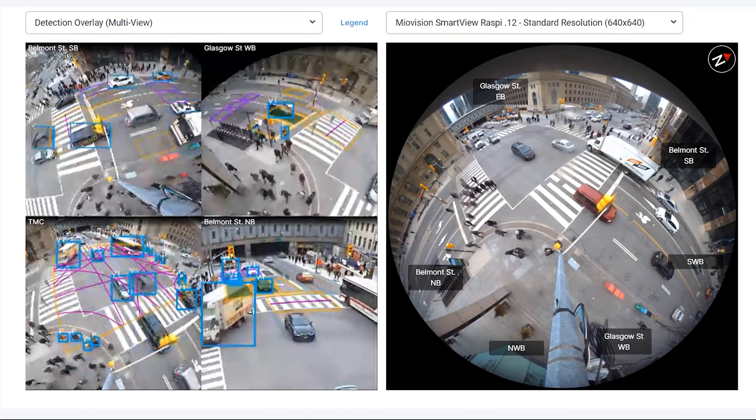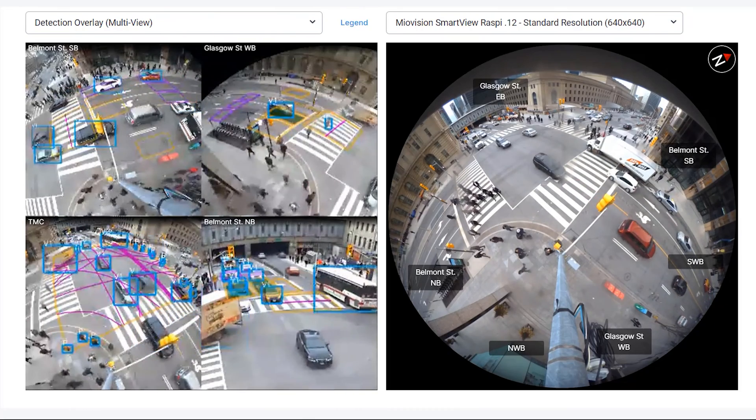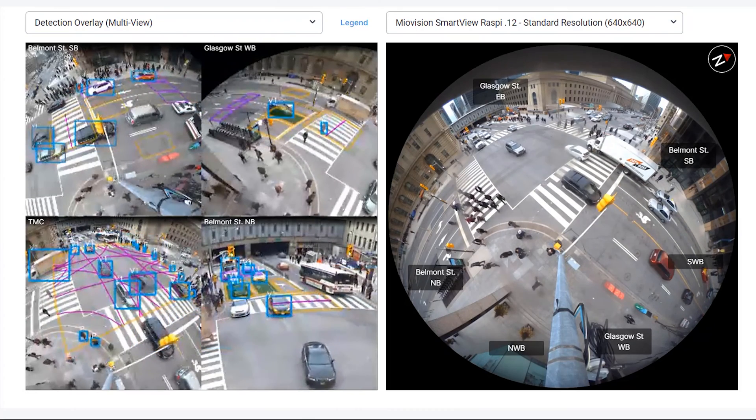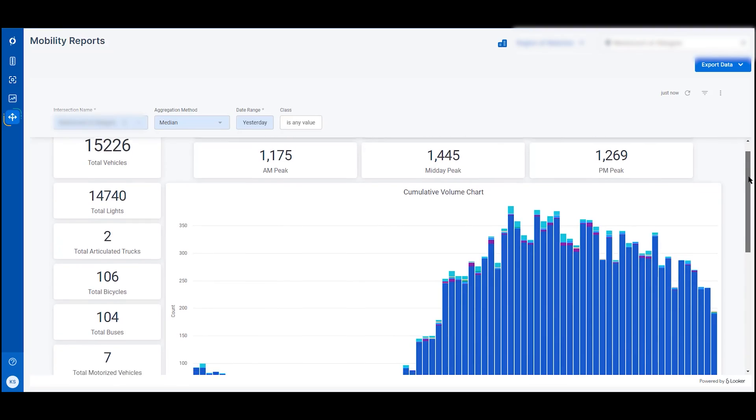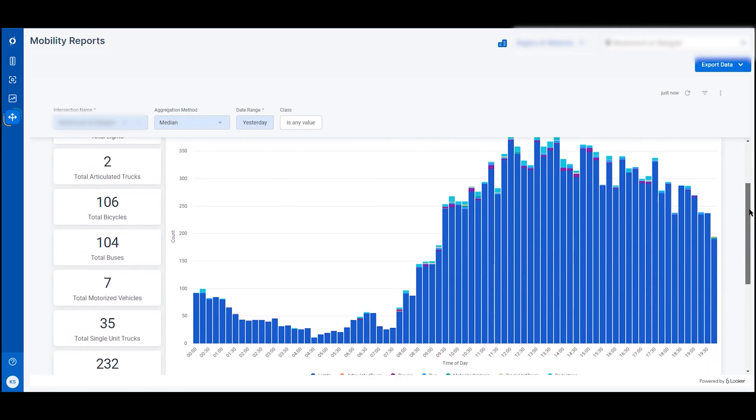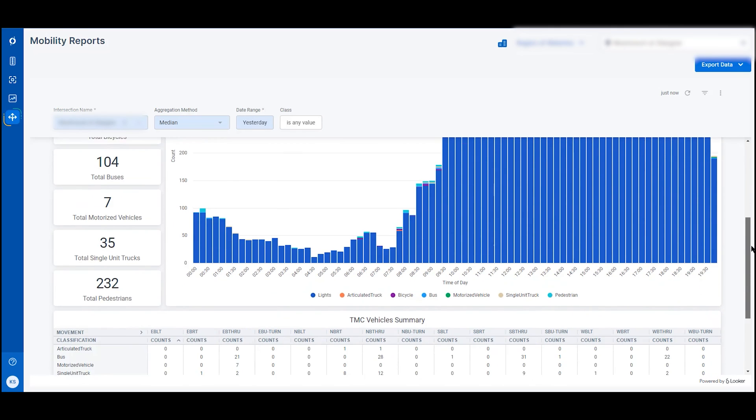The Mobility Reports application is a comprehensive tool for visualizing and analyzing traffic counts data.